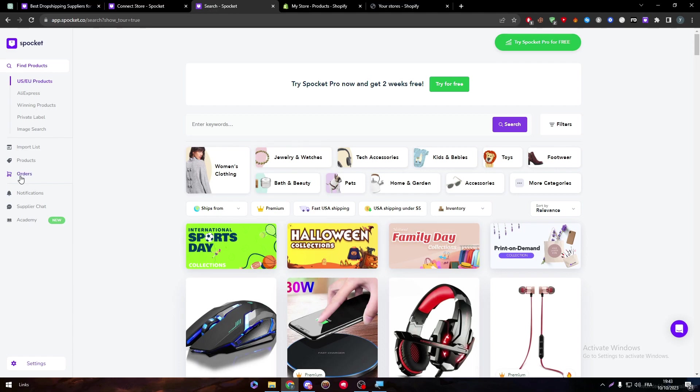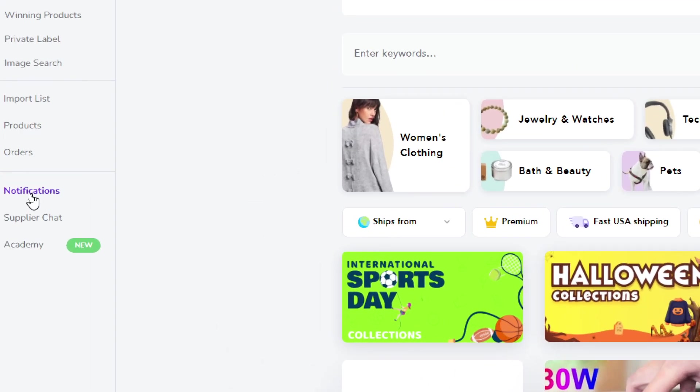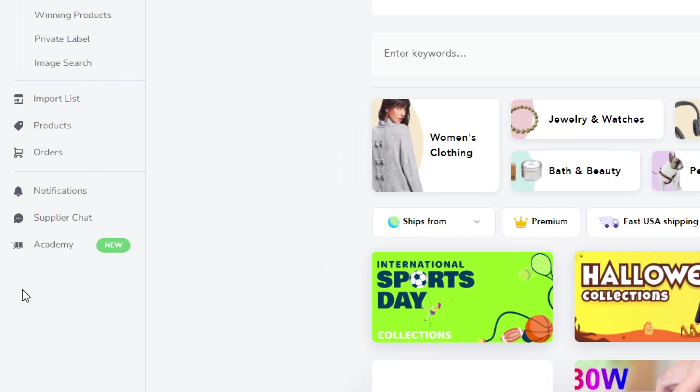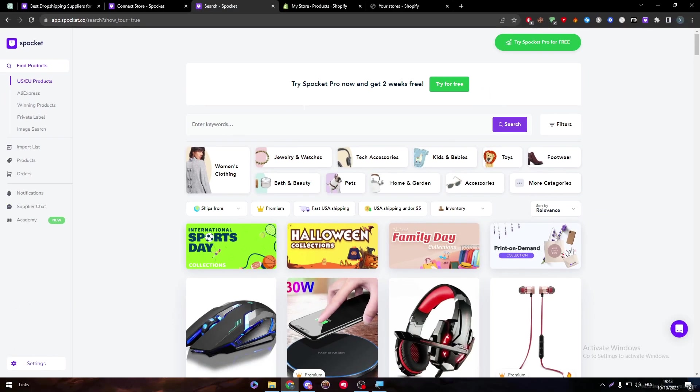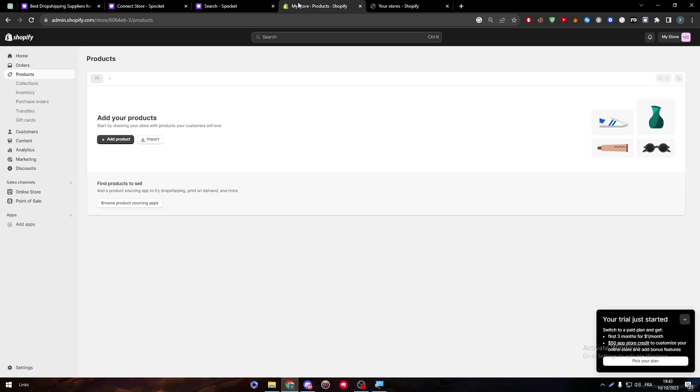It is very easy, very simple. Now, as you can see, the store has been removed. So we don't really have to choose any store anymore. We have connected our Shopify account with the Spocket app.